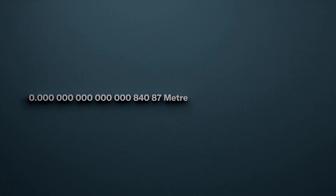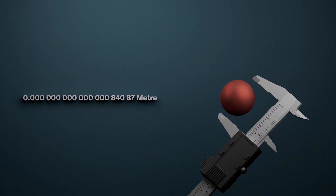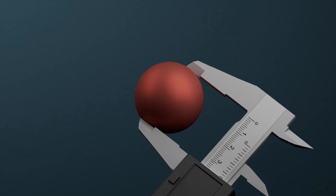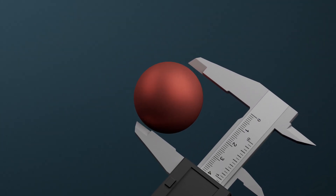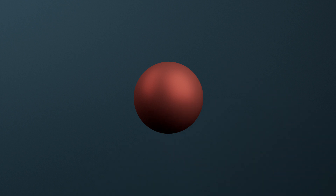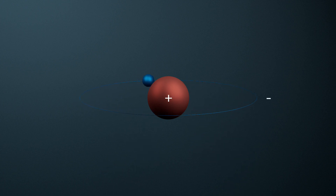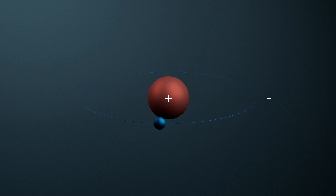0.84087 femtometers. That is the astonishing number which researchers at PSI have come up with for the radius of a proton. How did they succeed in measuring such an inconceivably tiny object? Let's take a look at the simplest atom, hydrogen. Its nucleus is simply a positively charged proton with a negatively charged electron whizzing around it.